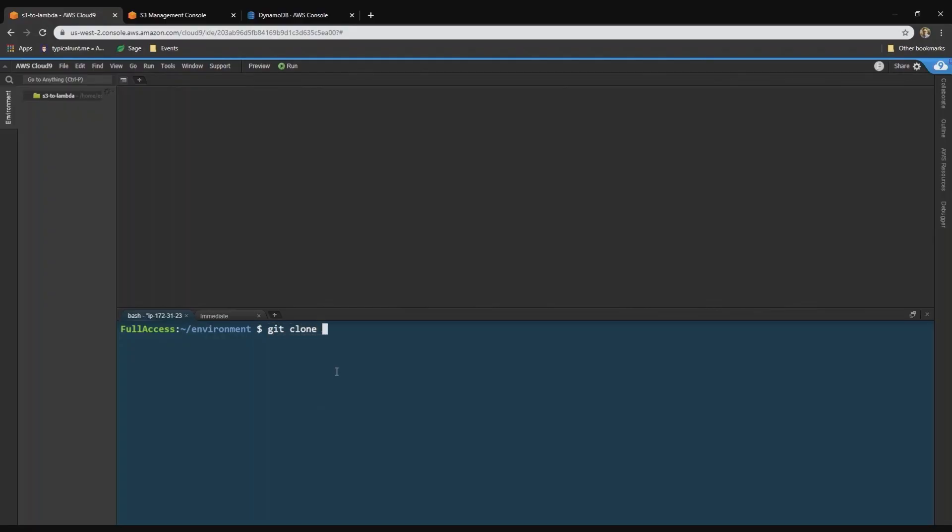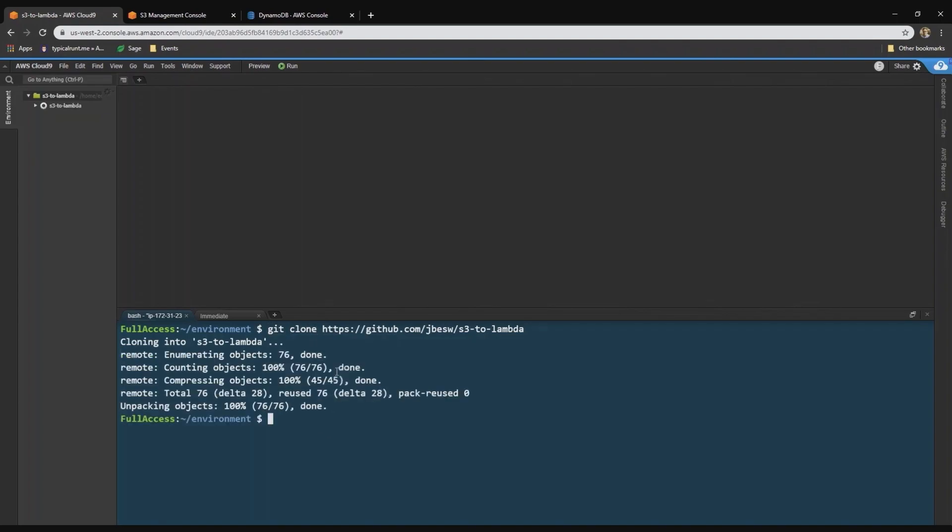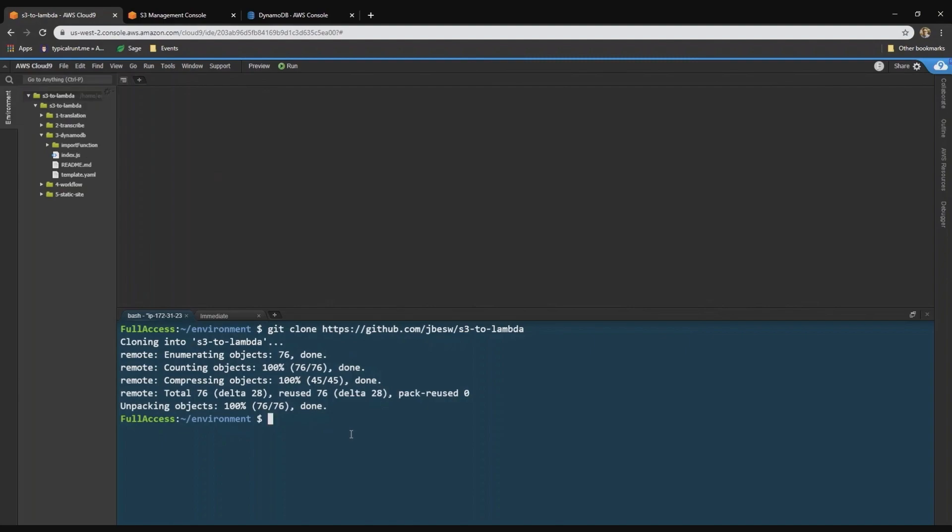So the first thing we're going to do is git clone the repo, the S3 to Lambda repo. And we can see there there's the third example of DynamoDB. I'll just cd into that directory.